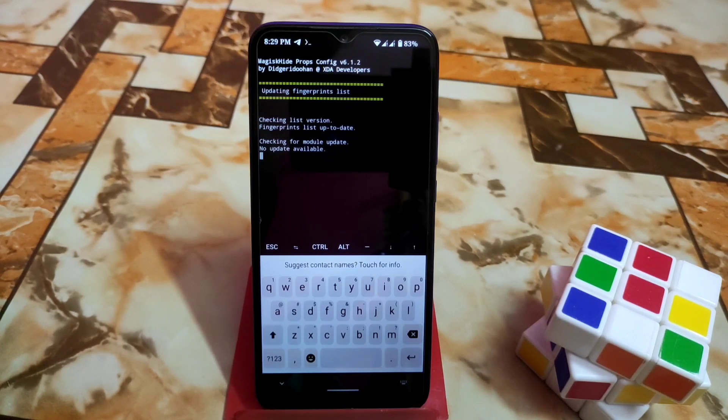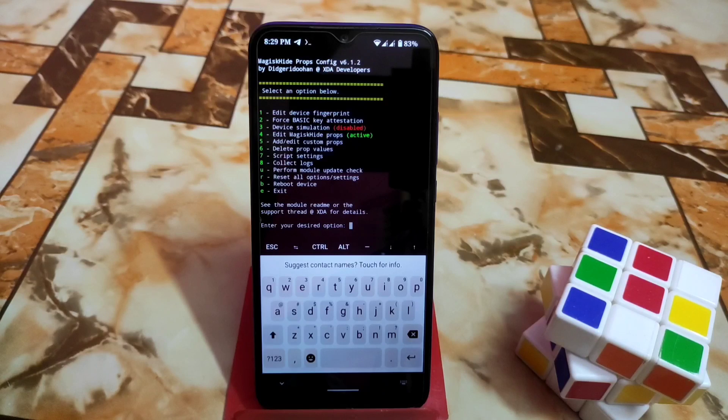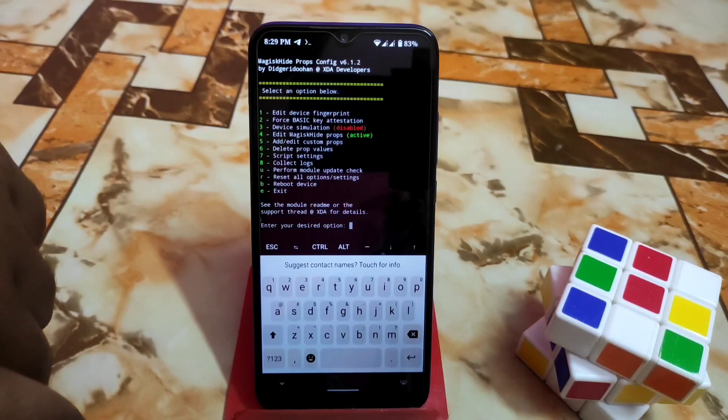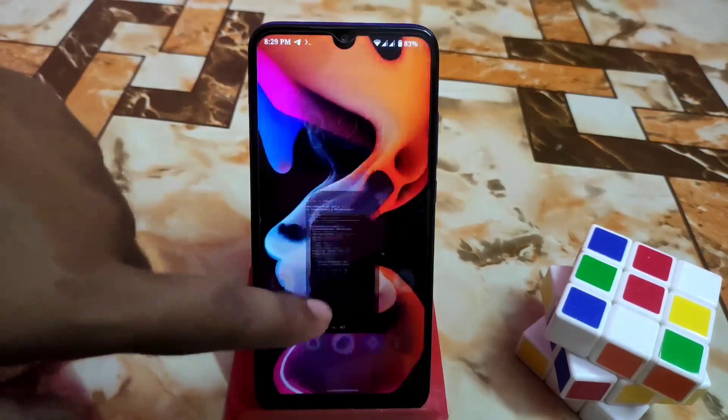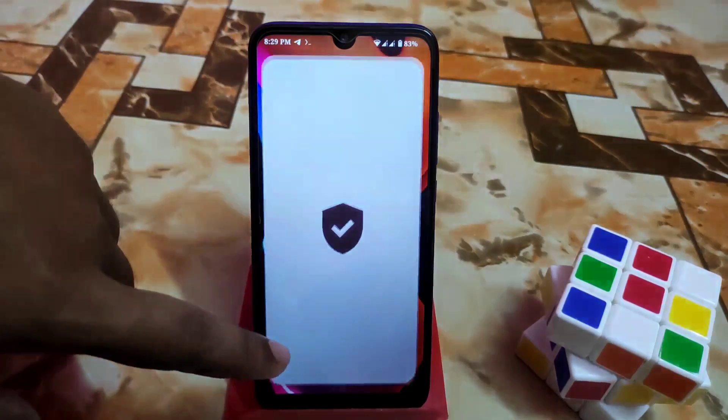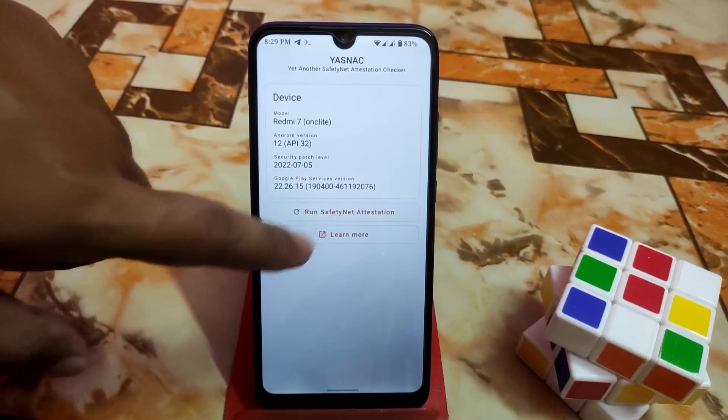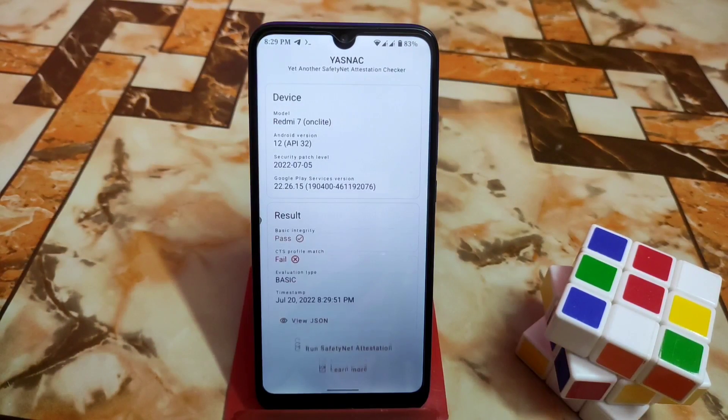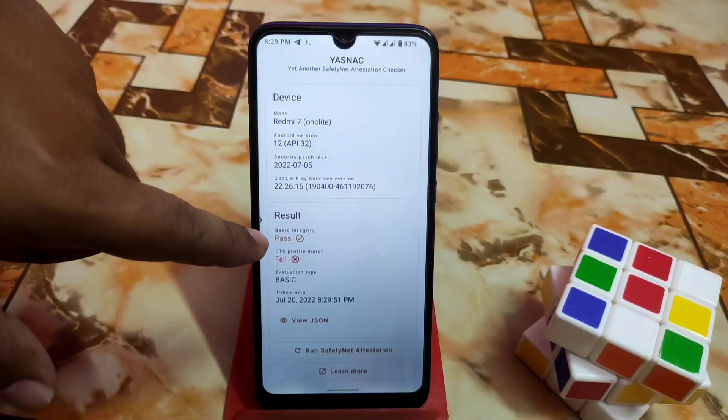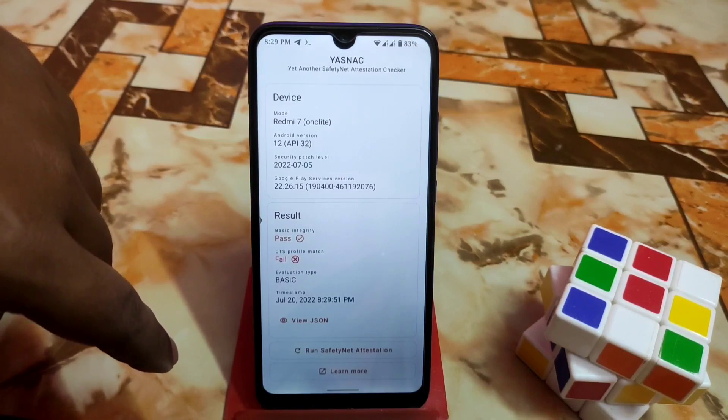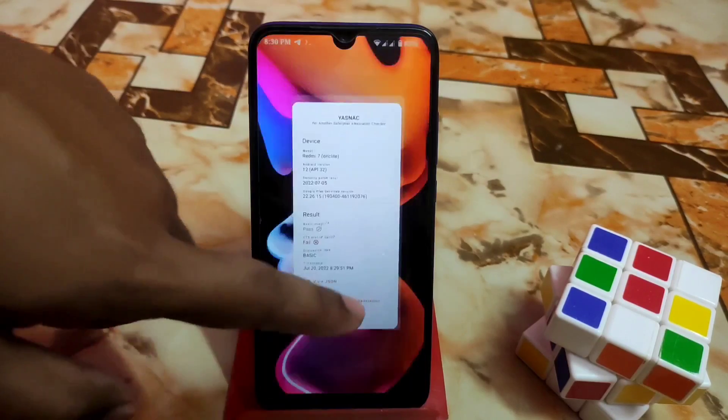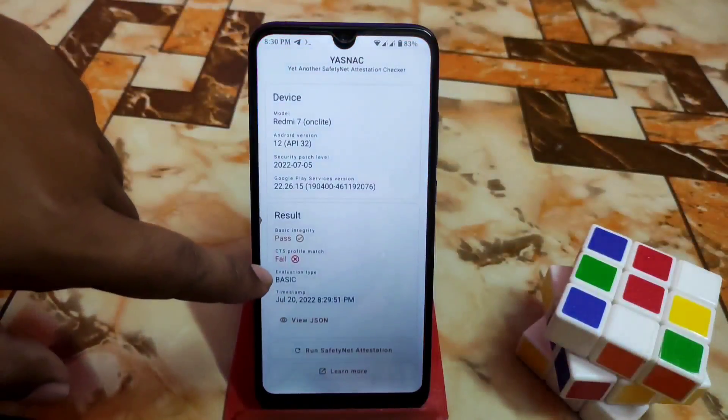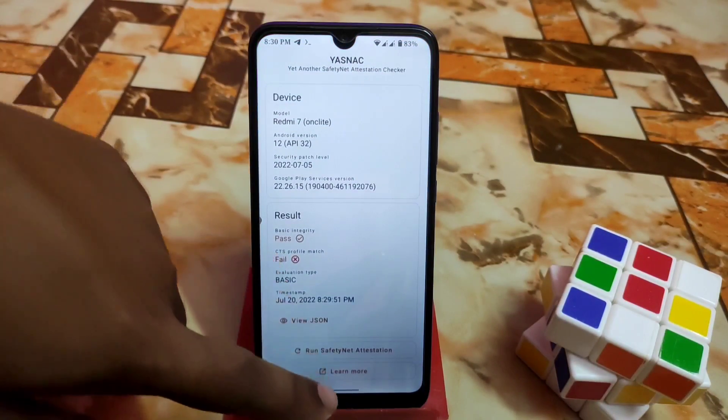Here is number one, edit device fingerprint. Just select number one. But before I start doing this, I want to show you SafetyNet is passed or not. You guys can see SafetyNet is not passed and only basic integrity passed due to SafetyNet fix file. Now we just need to pass the CTS profile.